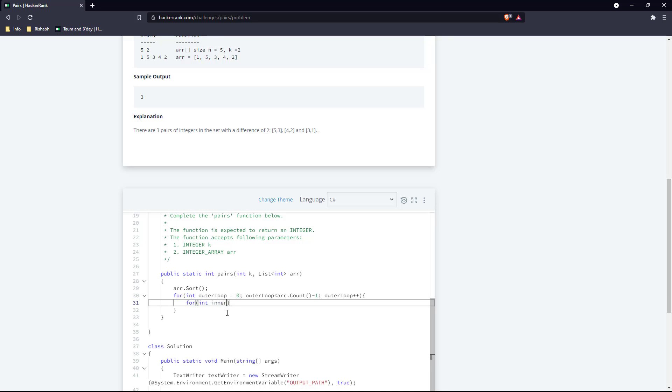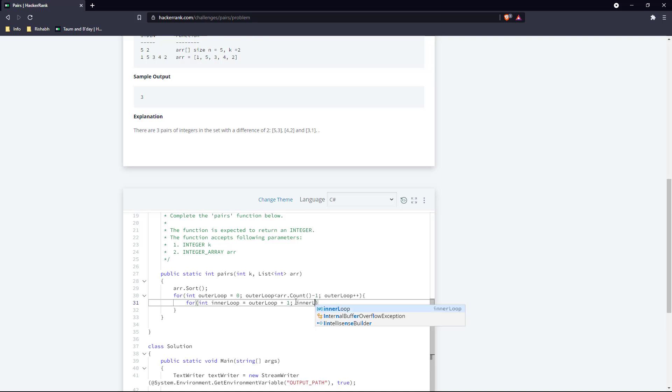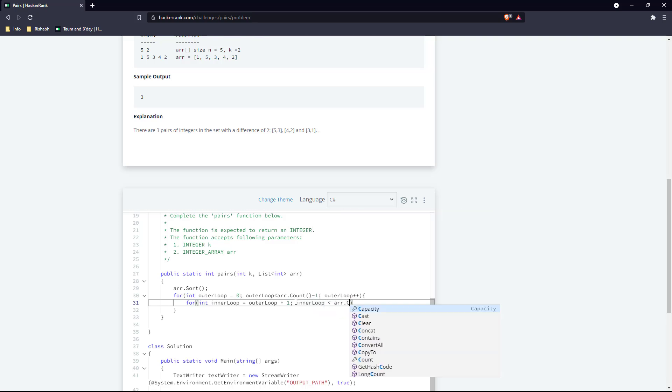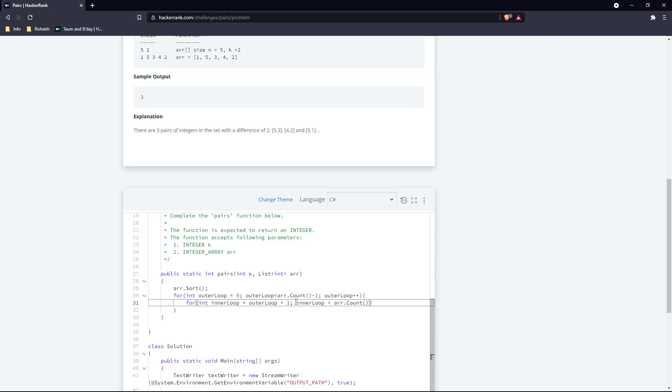So it will start from i plus one, because if we try to start from the outer loop, then any number's difference with itself will always be zero. So the inner loop will run till the end of that array.